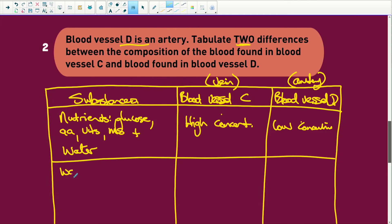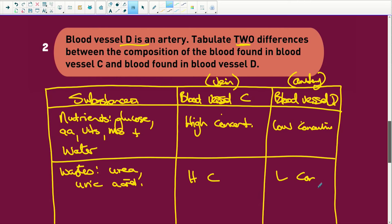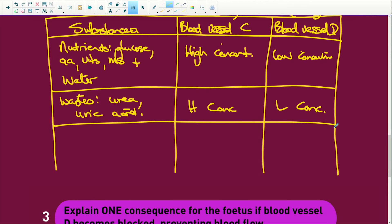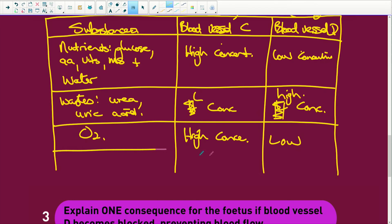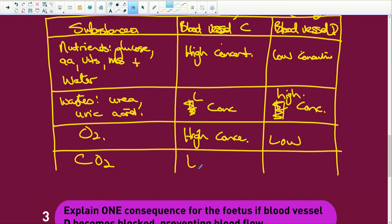For wastes such as urea and uric acid, you are going to have a high concentration in the artery and a low concentration in the vein. For oxygen, there is a high concentration in the vein and a low concentration in the artery. For carbon dioxide, there is a low concentration in the vein and a high concentration in the artery, because the artery is carrying all the waste products away.